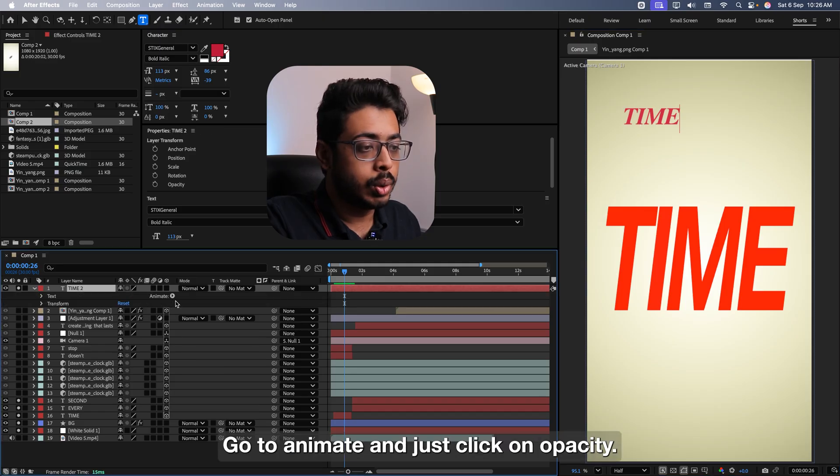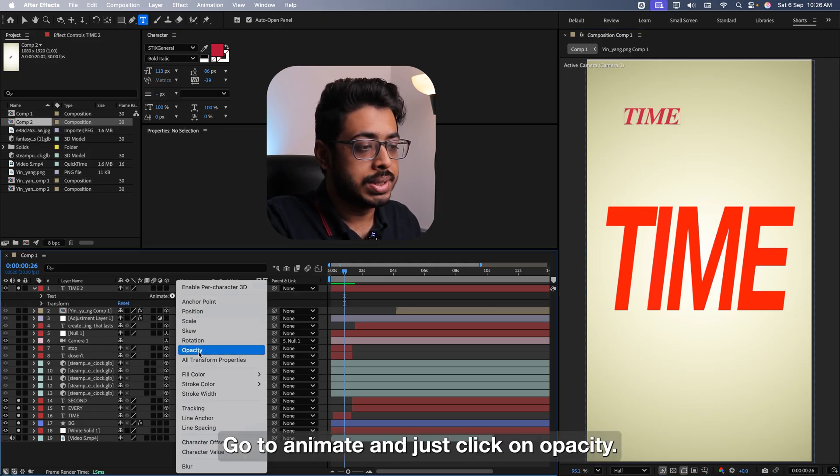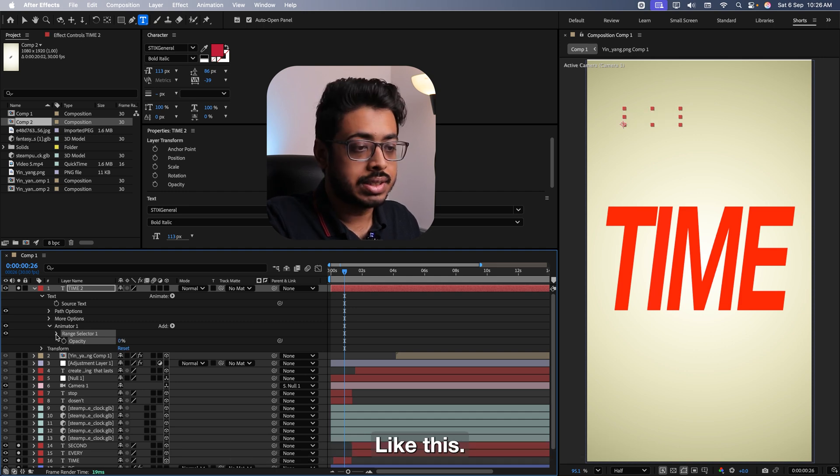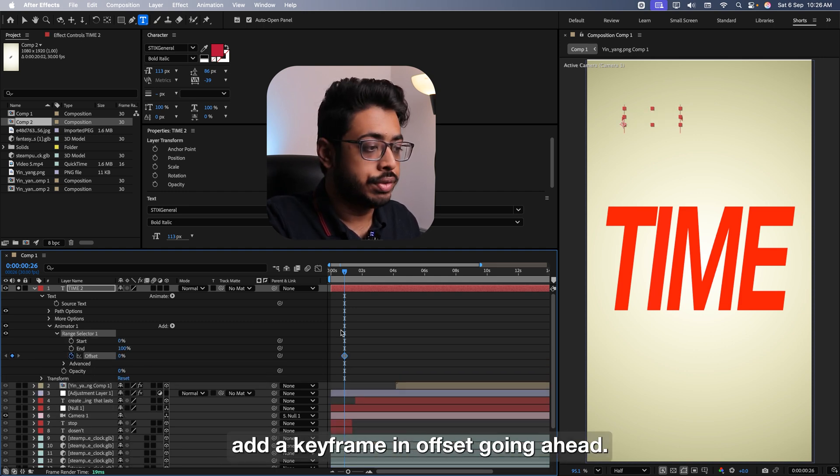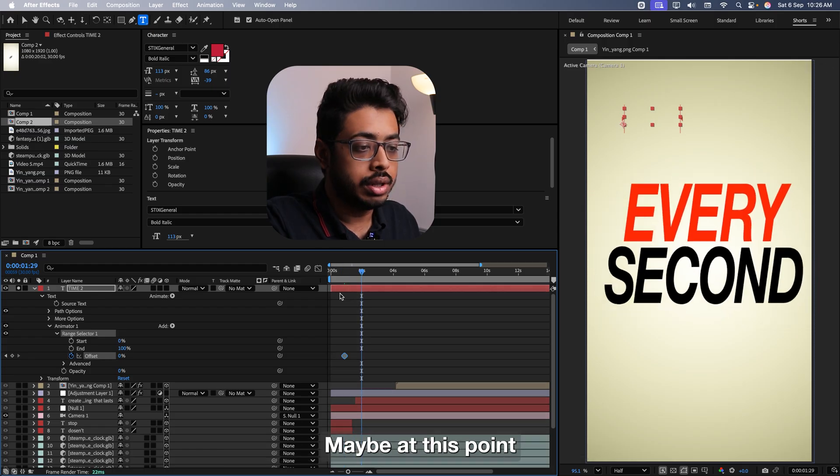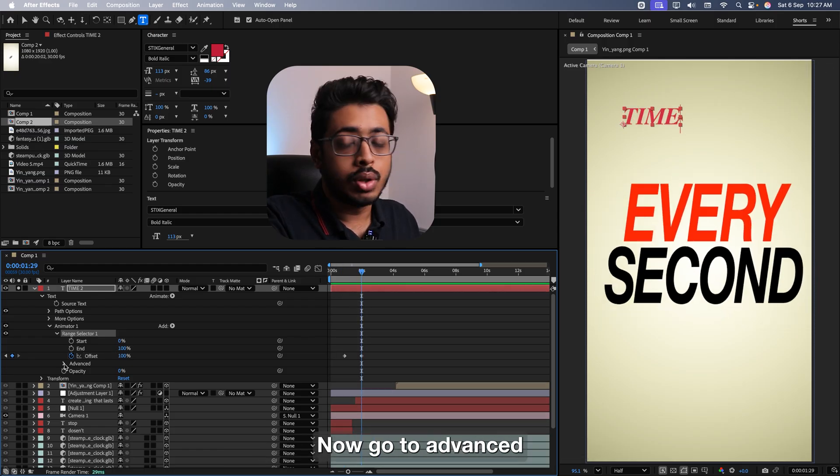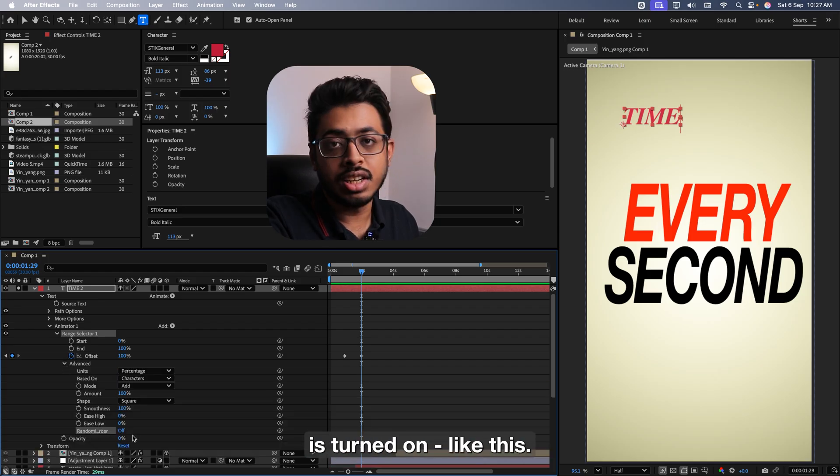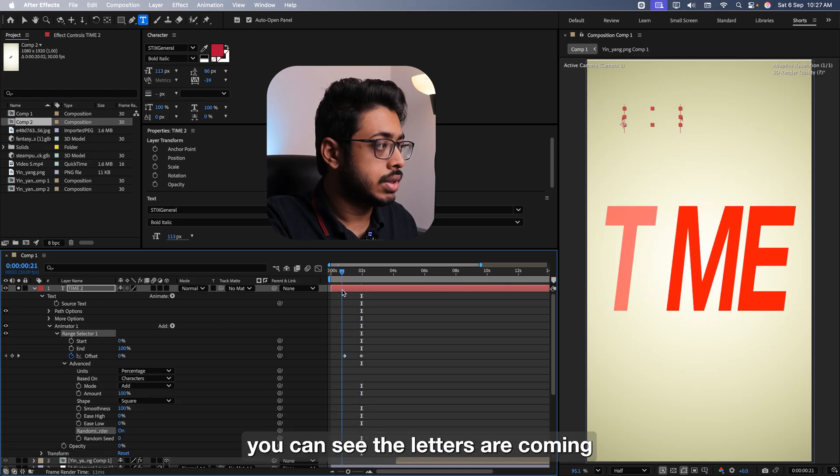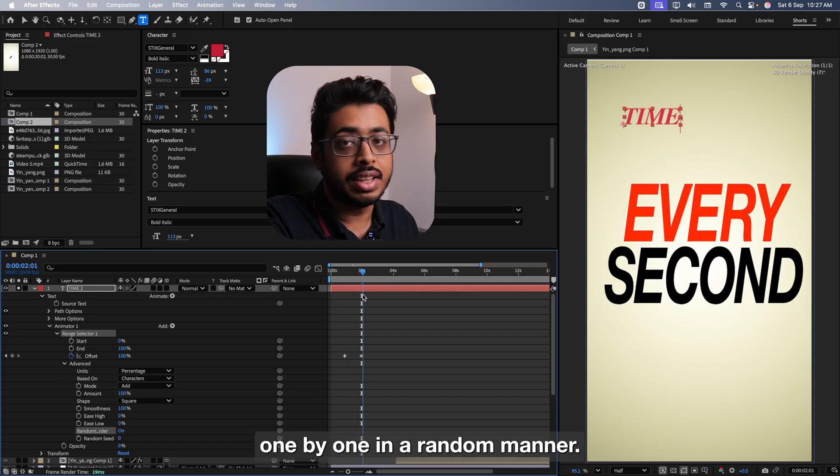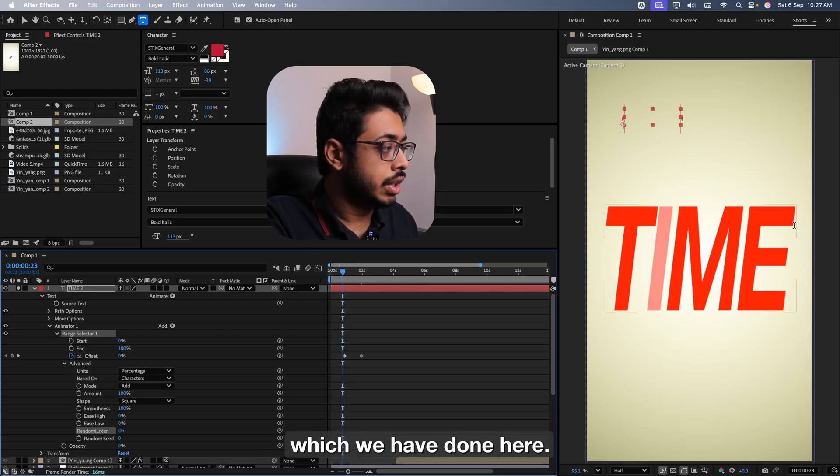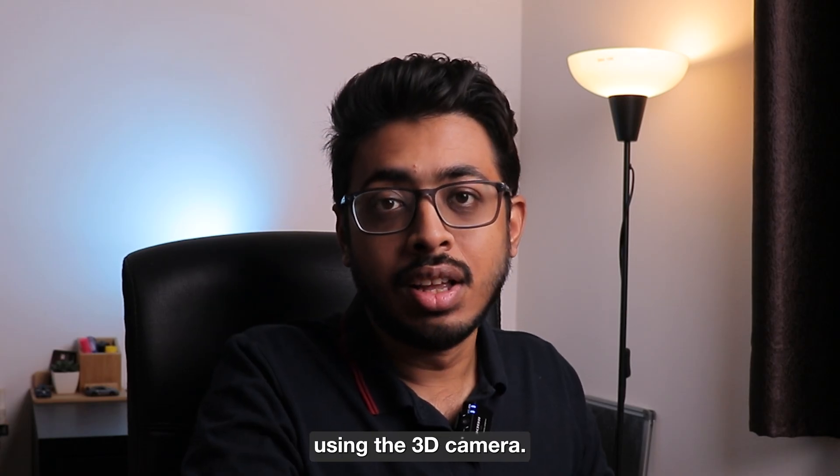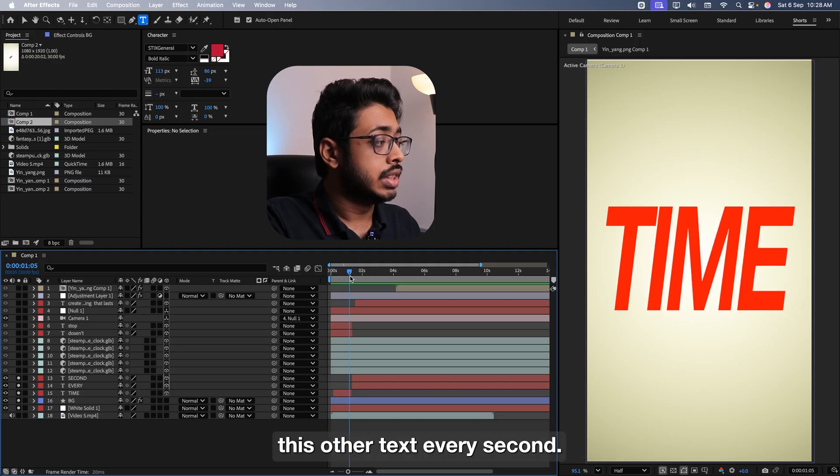Let me enable all three of these. See, firstly, we have the text time and later on, we have the text every second. Let me show you how to create this. Again, it's quite simple. Just select the text layer from over here on the top. Coming over here, click once. Let's write the same word, time. You can choose any font that you want. Now open the layer, go to animate and just click on opacity. From over here, ensure that the opacity is set to zero like this.